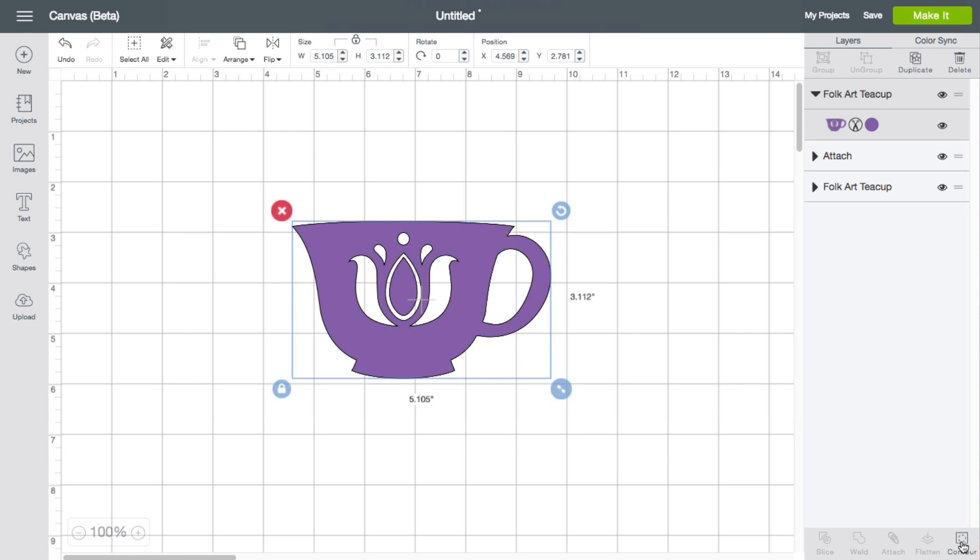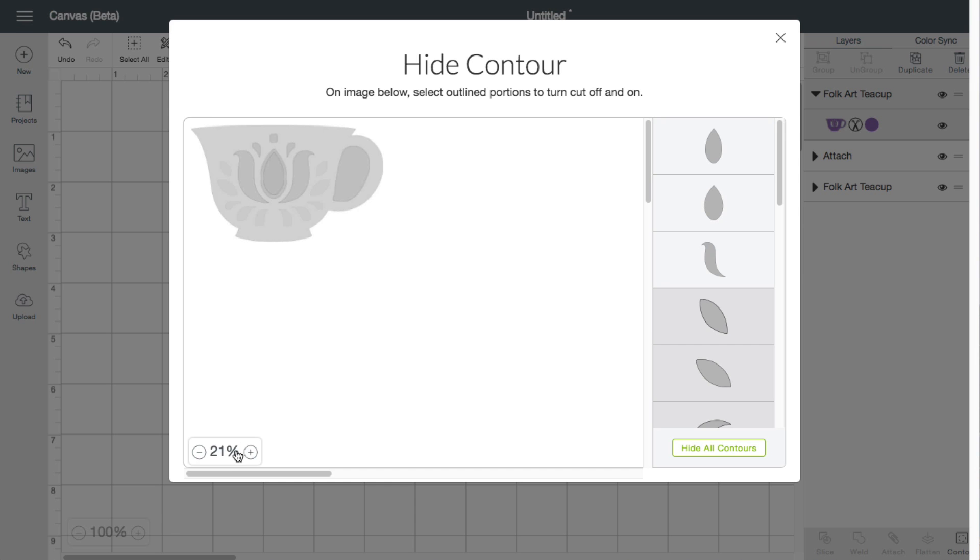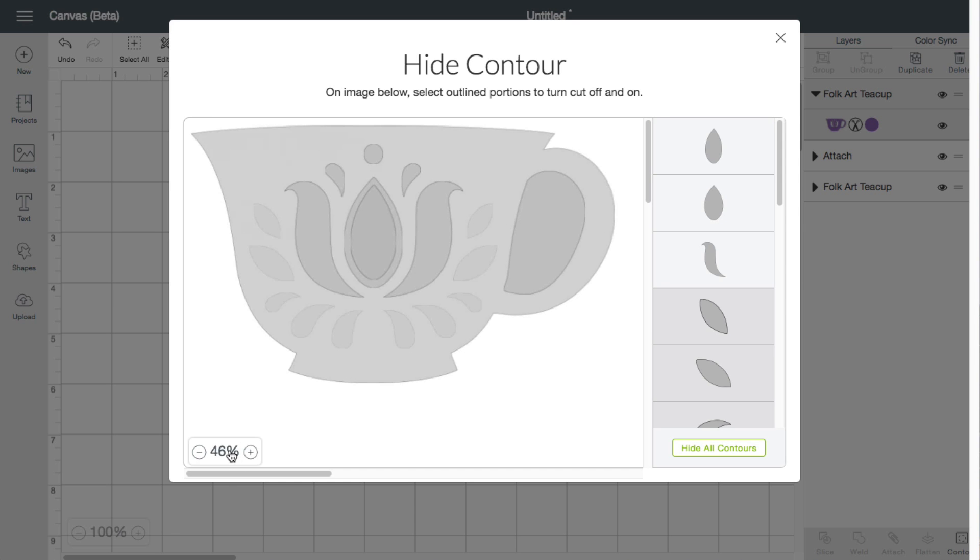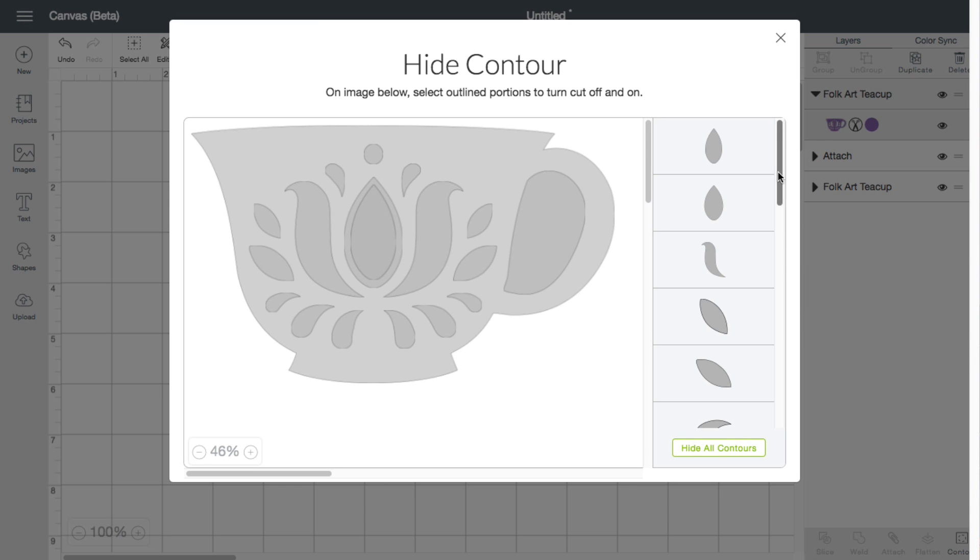So contour is nothing permanent. You can always go back into it. You do have zoom features on here just in case you need to adjust your zoom level. But a very neat feature to have, especially with Design Space 3, with the hide all contours, show all contours.